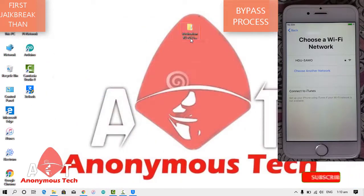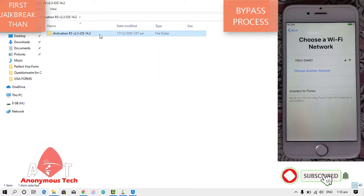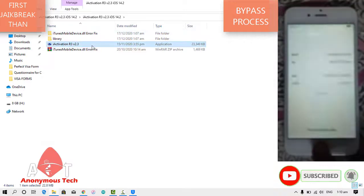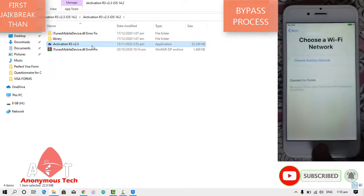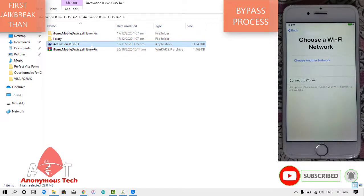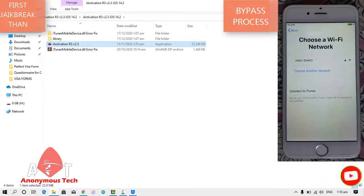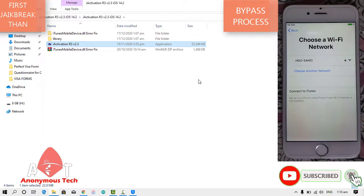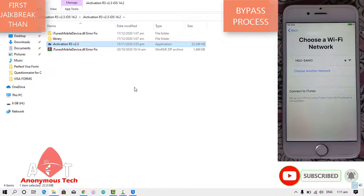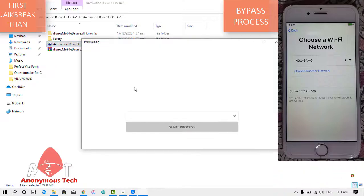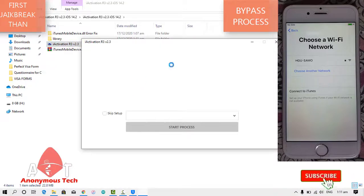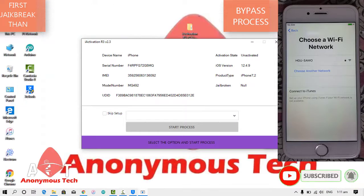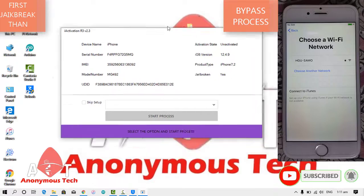Then I again open the exe file of iActivation R3. And here you can see the app is working perfectly. This application is running.